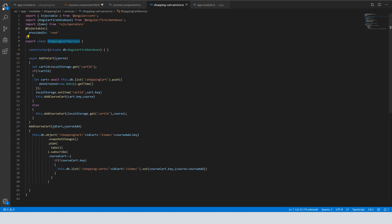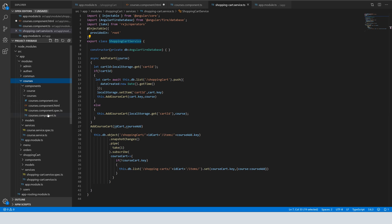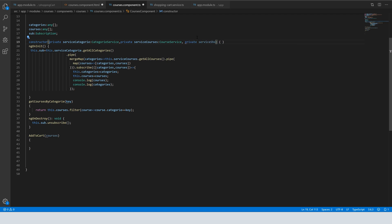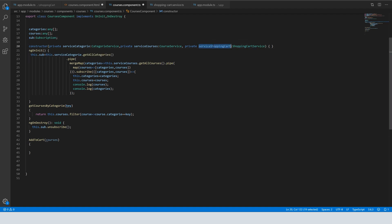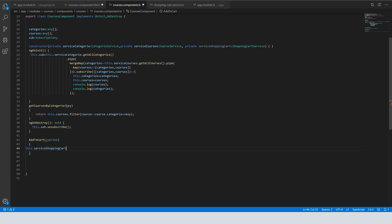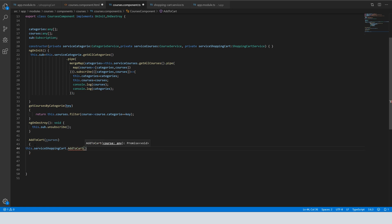We come back to our courses component and here we inject the service. We do: private shoppingCartService of type ShoppingCart. And here we call this.shoppingCartService.addToCart and pass the course.